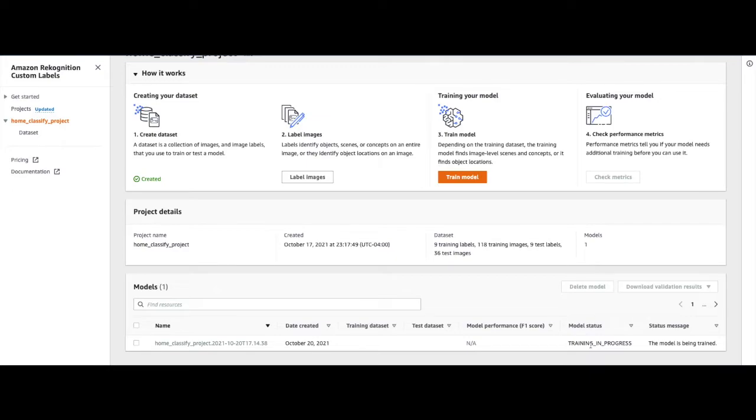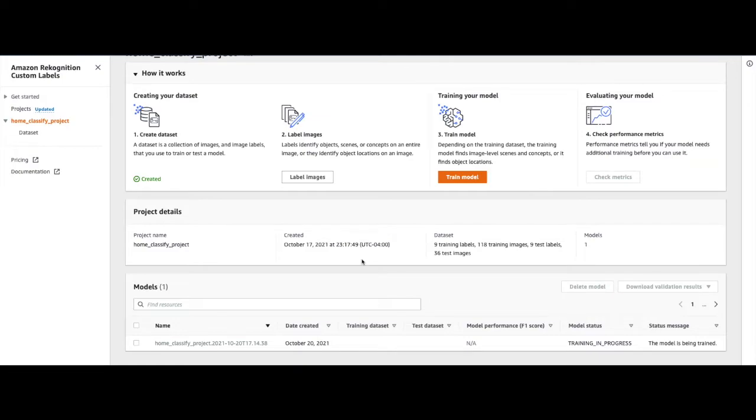While the model training is in progress, we can explore the datasets. As I mentioned earlier, since we started with a single dataset, for the first time when the model is trained, Amazon Recognition Custom Labels will split the dataset into training and test datasets.